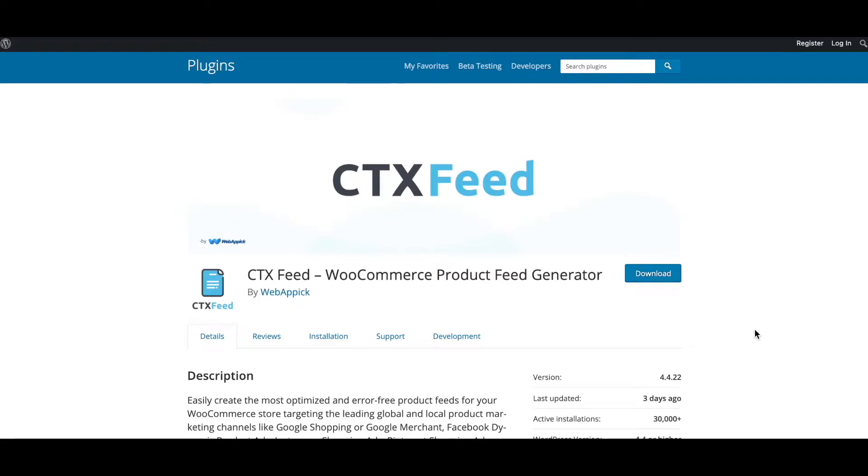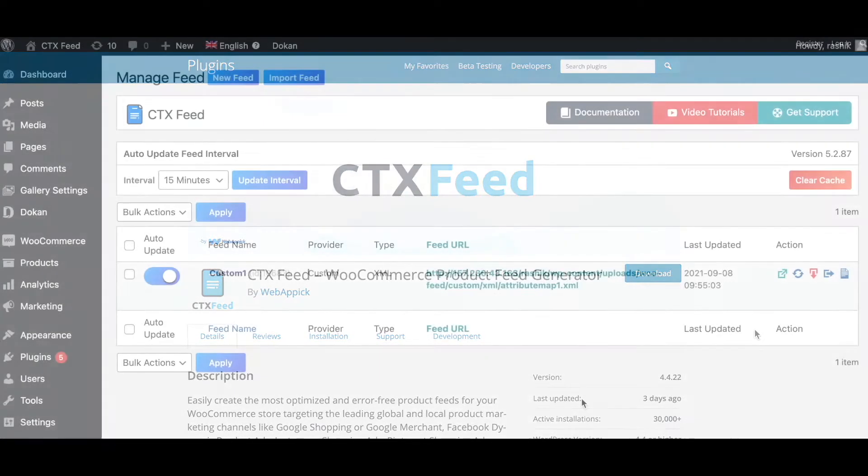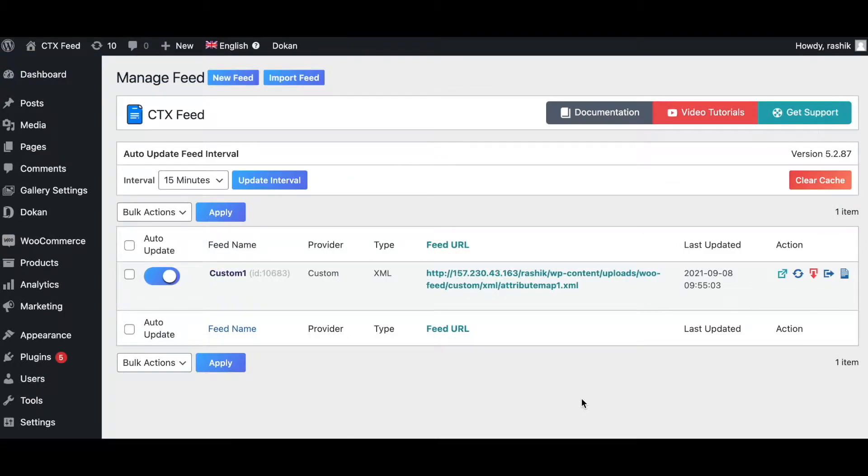Hello guys, welcome to the WebAppick channel. In this video we'll learn how to add and remove variation information from the product type. So without further ado, let's jump in and learn how exactly we can do this with our plugin.